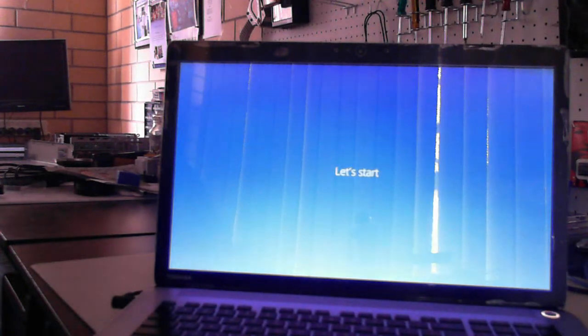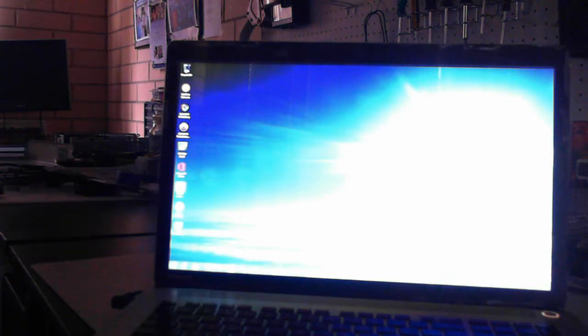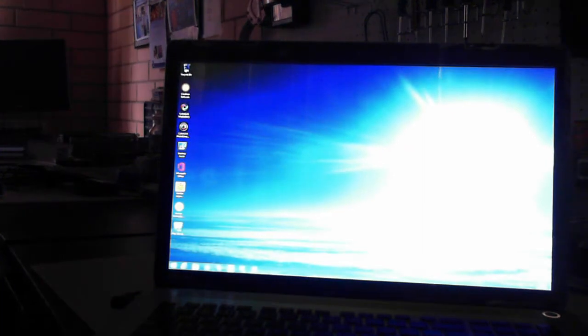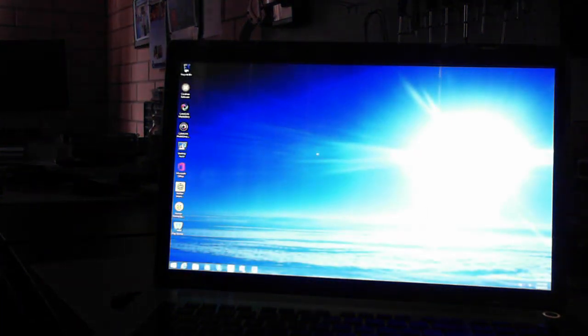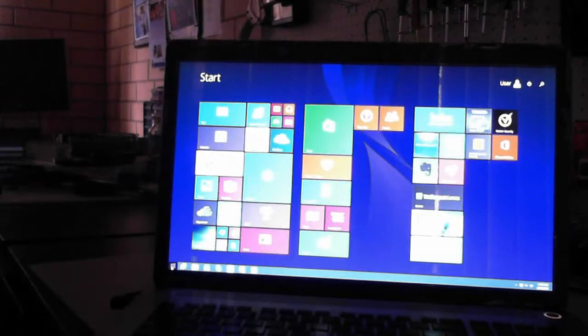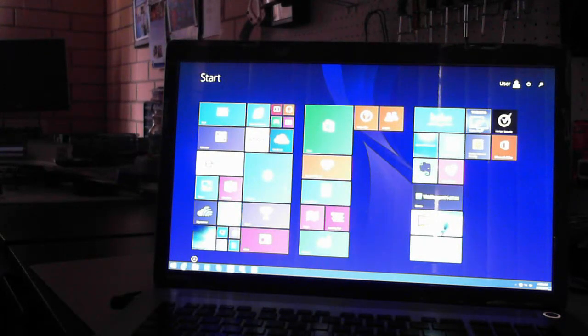Let's start. So there we have it. We've booted up to the normal Windows 8.1 desktop. Again you can click on the Windows start icon here to get to the start screen.